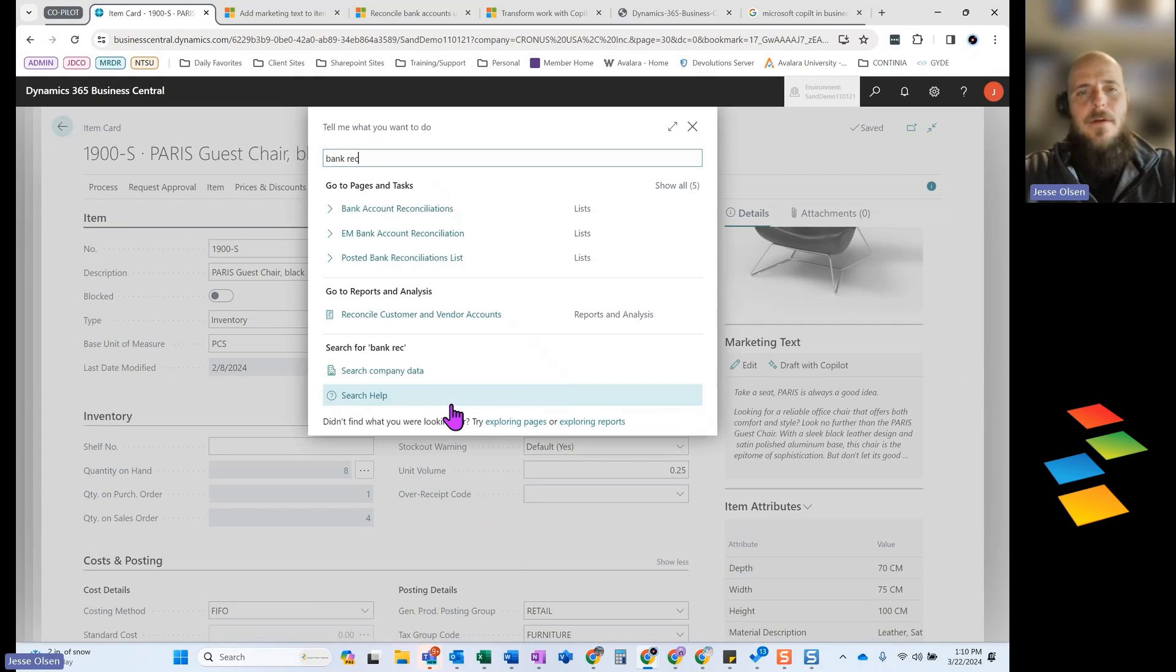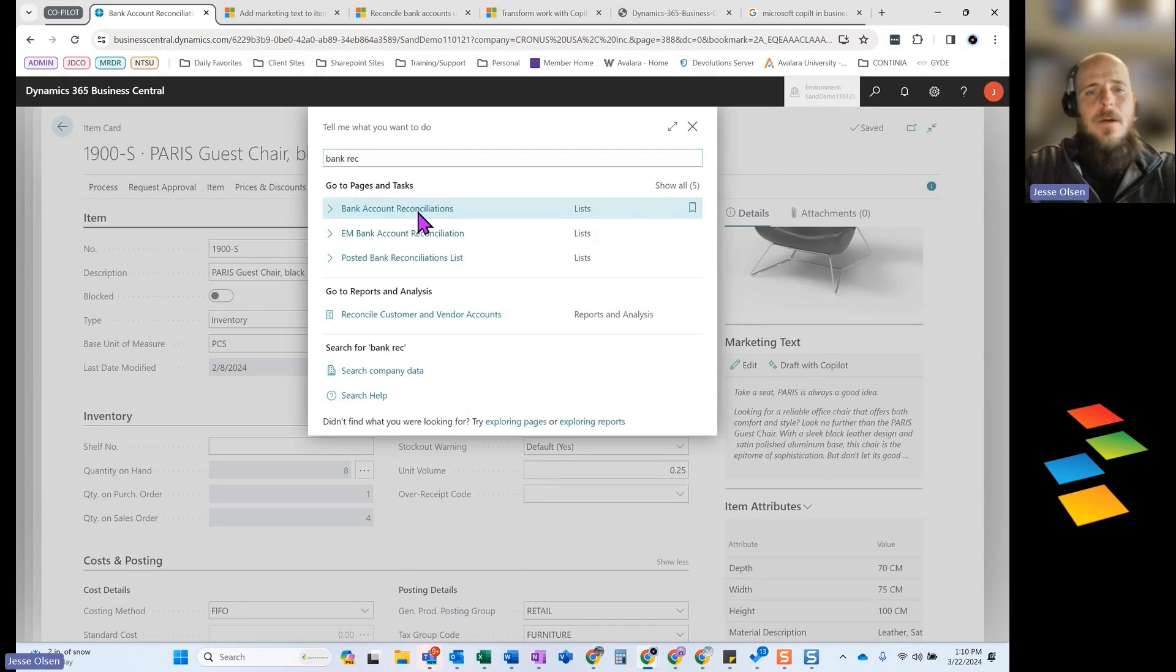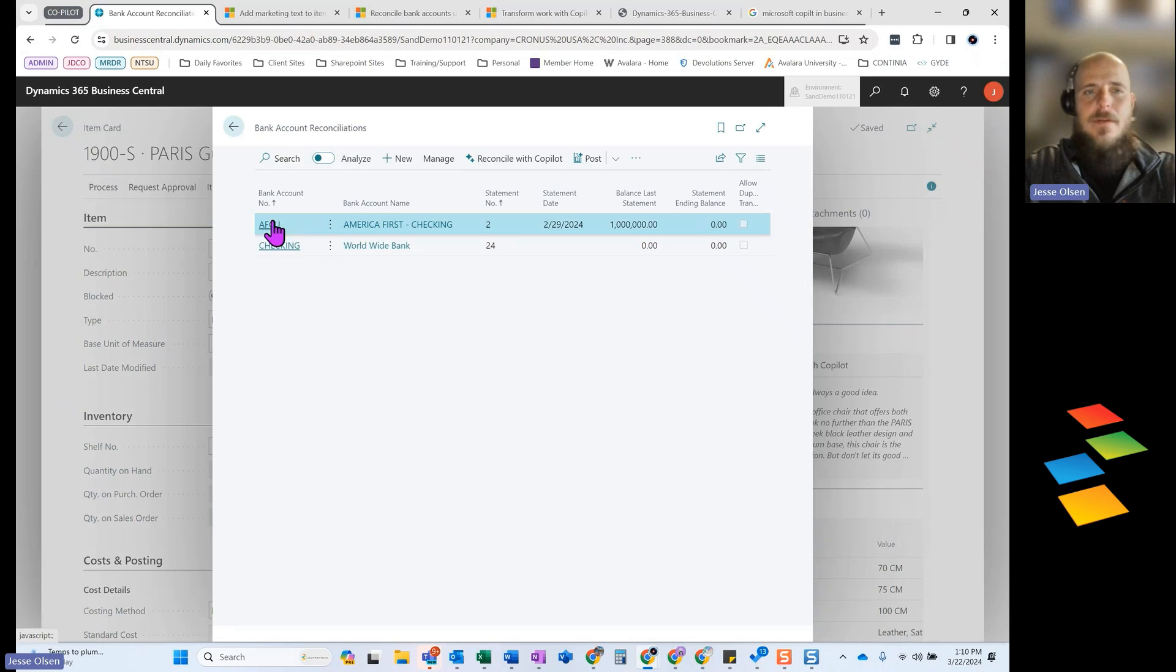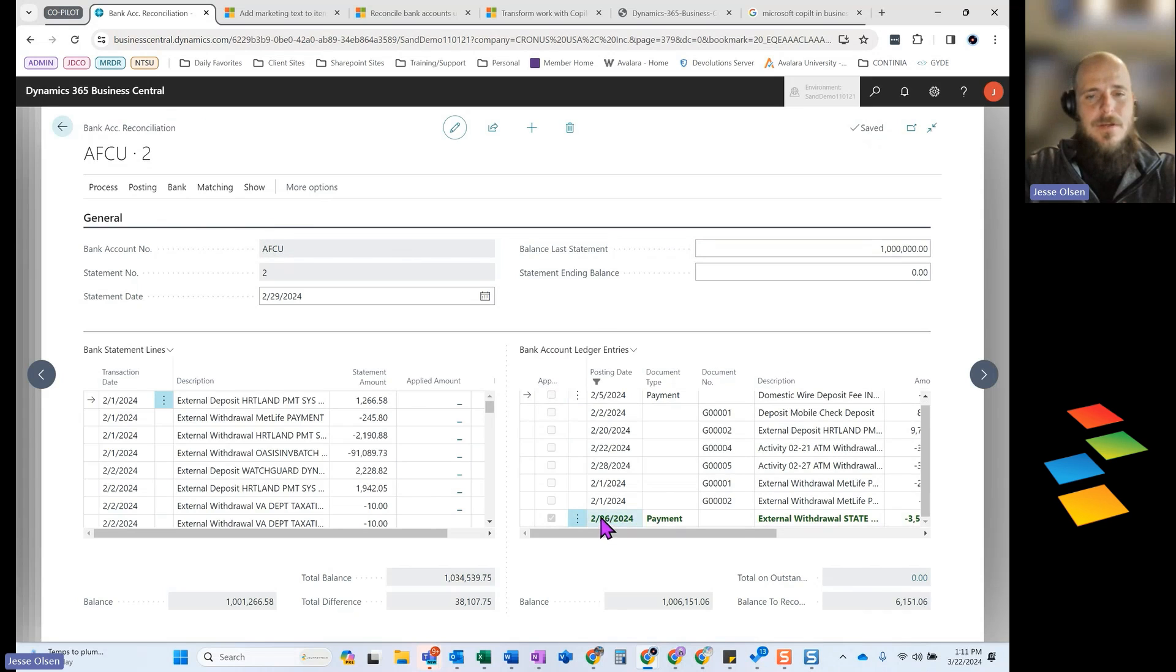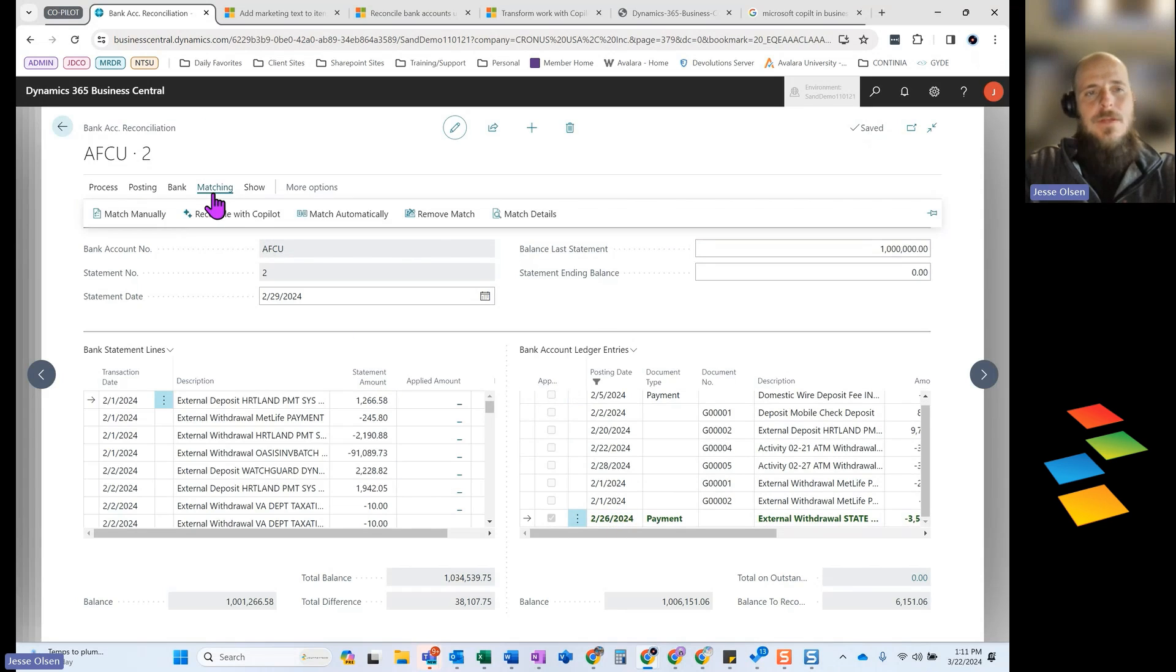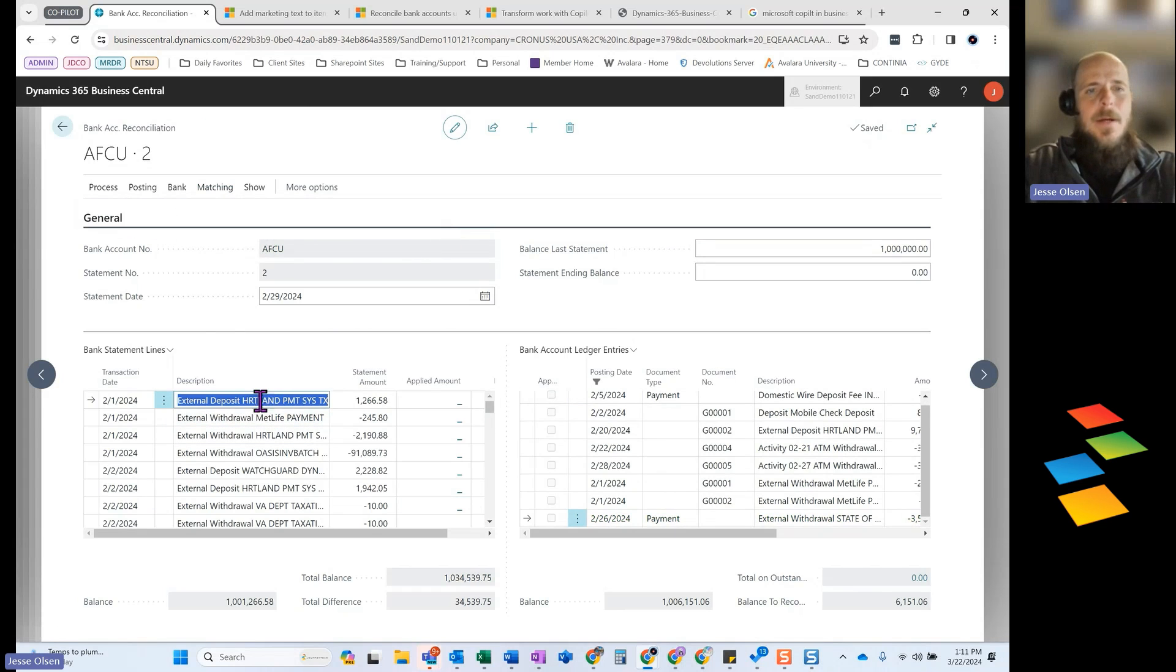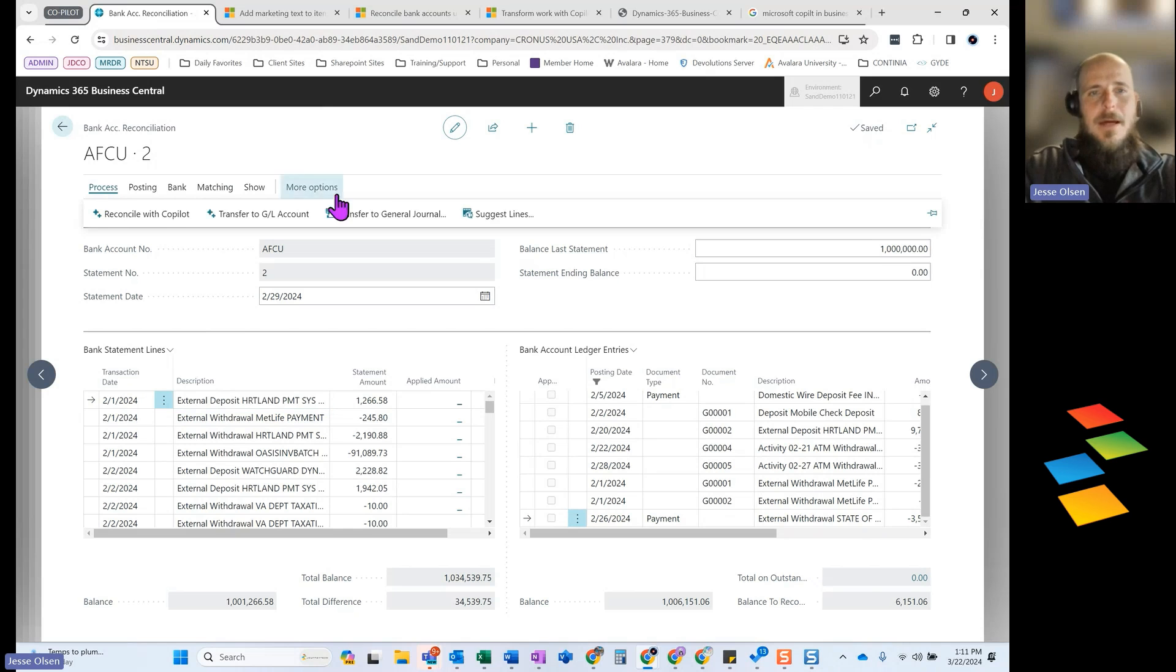The other area I want to focus on is the improvements they've made to the bank account reconciliations. So what they have done is they have given you the capability to reconcile your bank reconciliation with AI and Copilot. And so what we can do here, I'm actually just going to remove this match real quick, but inside the system, the core business central product, they do have a function where you can match automatically.